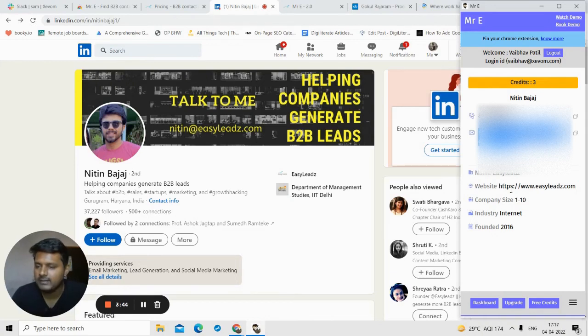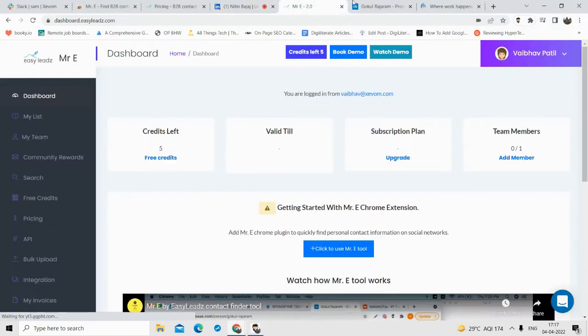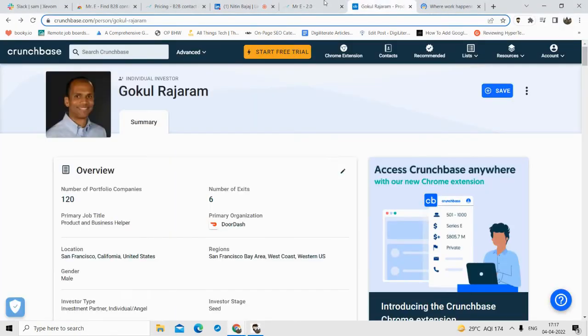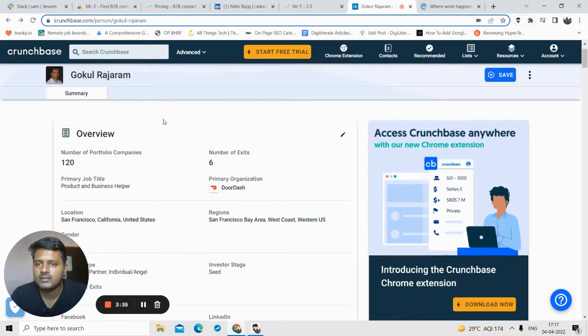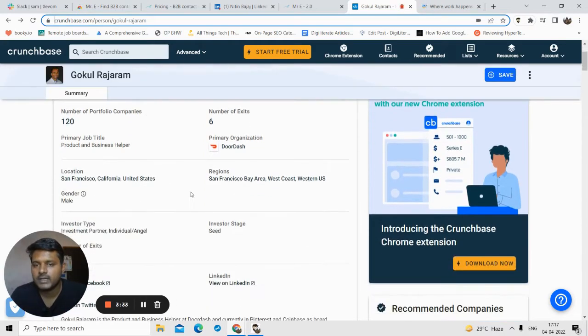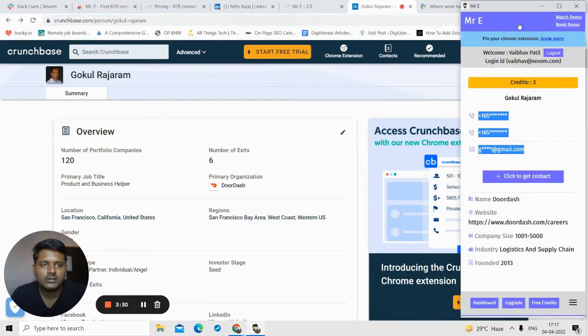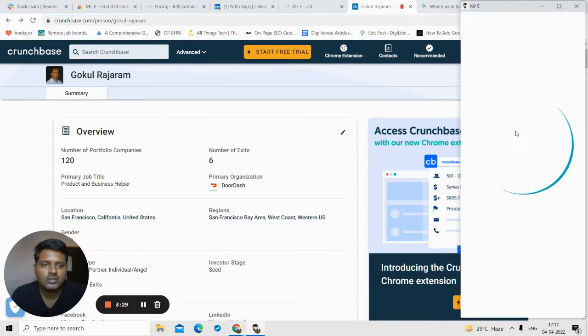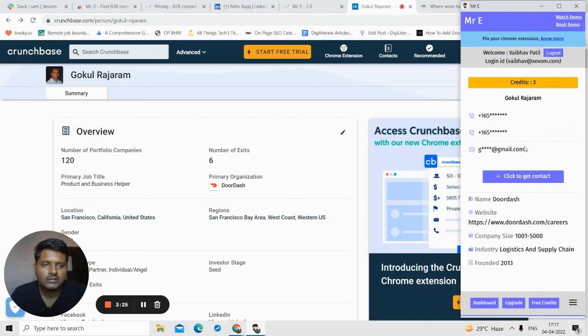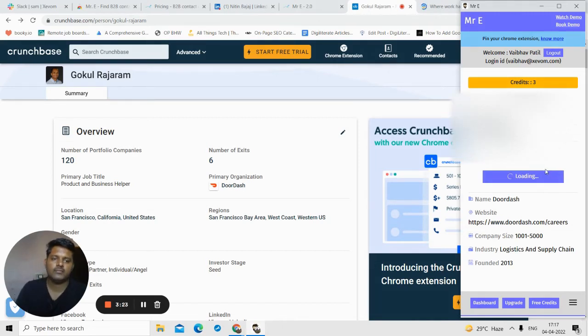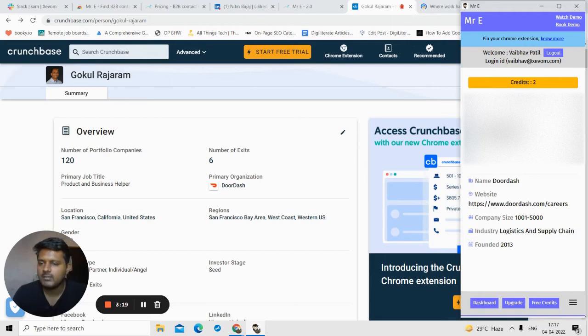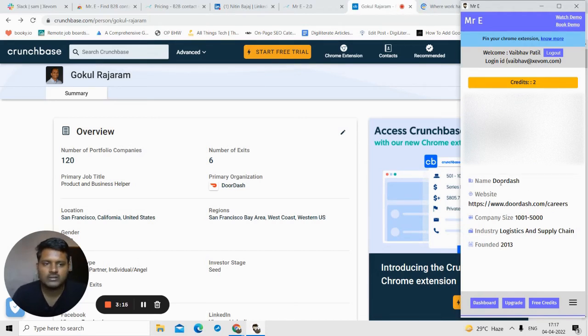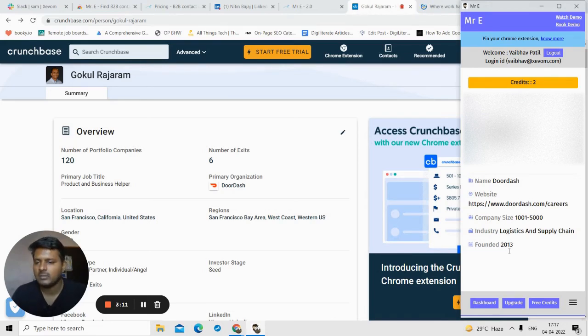Suppose you want to find contact details from Crunchbase. This is Crunchbase and this is the person. Suppose I want to find the contact details. All I will do is click on the extension and it will be able to find the contact details. I'll click on Click to Get the Contacts, and as you see, I got the phone number, I got the email ID, and all the company details that he works in - he works in DoorDash, company size, industry, and the year the company was founded in.